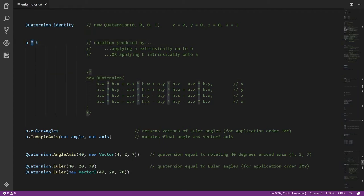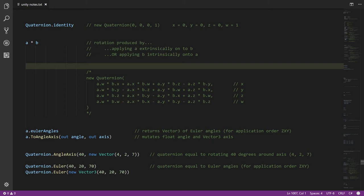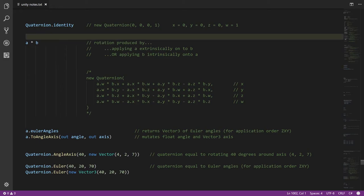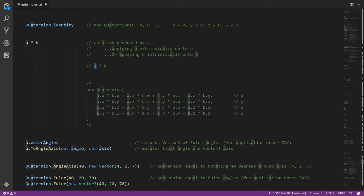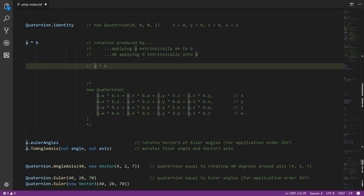You can think of the quaternion multiplication operator as doing an extrinsic rotation of the first operand extrinsically applied onto the second. You might expect there should be some operator for intrinsic rotation — but it turns out that when you apply A extrinsically onto B, you get the same result as if you applied B intrinsically onto A. So given any intrinsic rotation, you can get the same result by doing an extrinsic rotation with the operands flipped, and vice versa. If I ever want to intrinsically apply B onto A, I can just write A * B, and it simultaneously is extrinsically applying A onto B but also intrinsically applying B onto A.